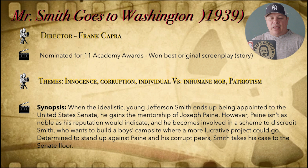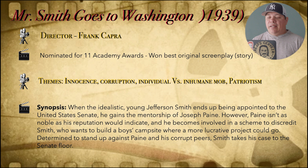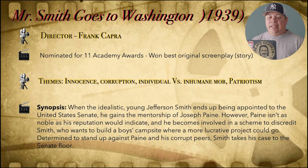The synopsis of this film: when the idealistic young Jefferson Smith ends up being appointed to the United States Senate, he gains the mentorship of Joseph Pine. However, Pine isn't as noble as his reputation would indicate, and he becomes involved in a scheme to discredit Smith, who wants to build a boy's campsite where a more lucrative project could go.